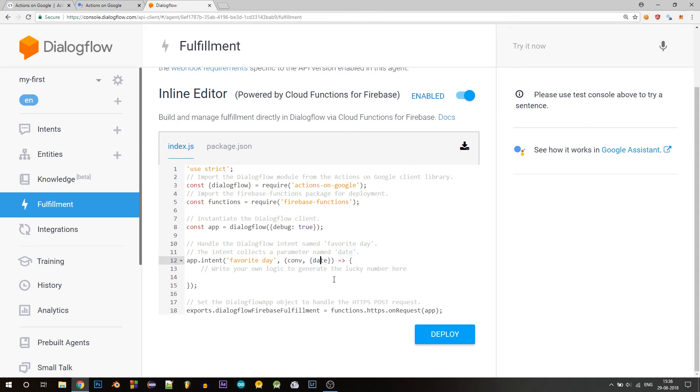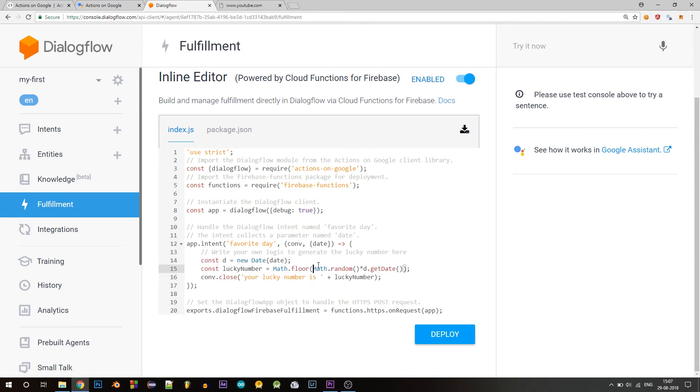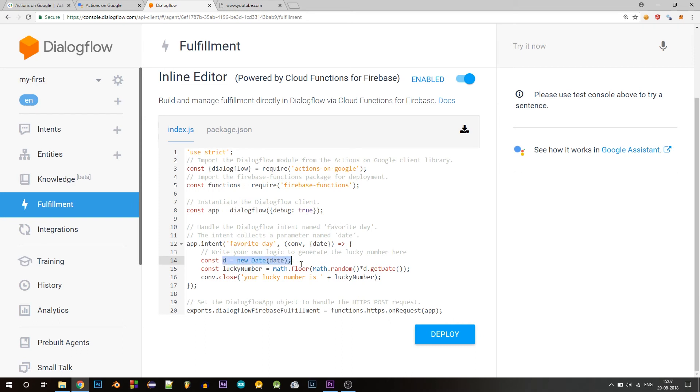So this is what I've done here. When a user says the day, for example, say Monday, the date parameter will contain the date of the next coming Monday. So here I'm using the date class in Java and initializing this variable to its object. And now into this lucky number, I'm using the JavaScript functions available in math library to generate a random number based on the date.